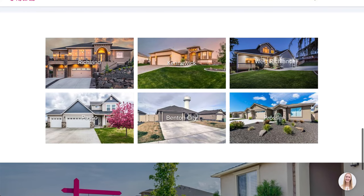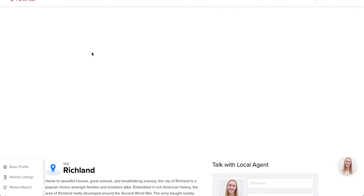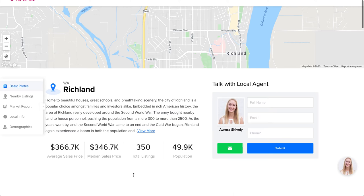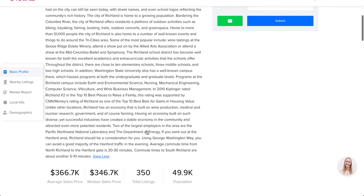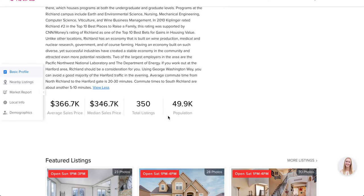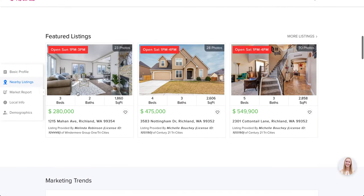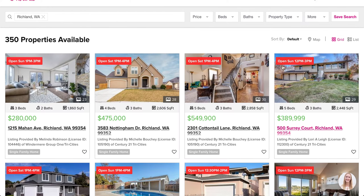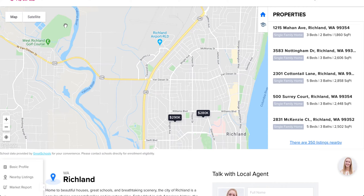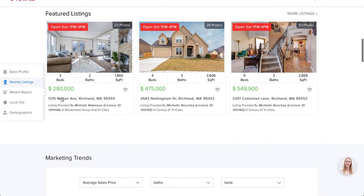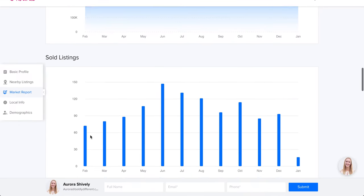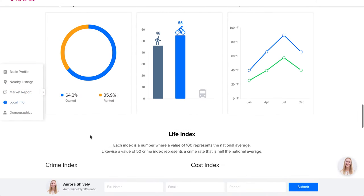Underneath you have individual community pages. If you click on one, it goes into an actual neighborhood page that breaks down the average sales price, median sales price, total listings, and population. You can also change which featured listings show up. Clicking 'more listings' takes you to a Richland search page, keeping everything within the community — the whole point being to make yourself hyper-local.